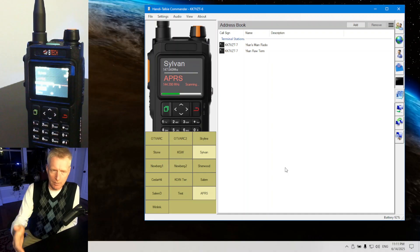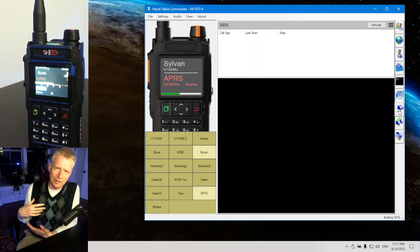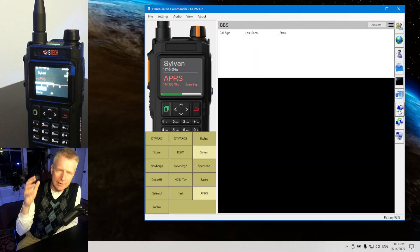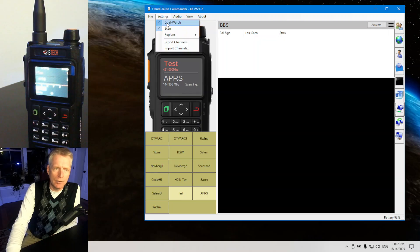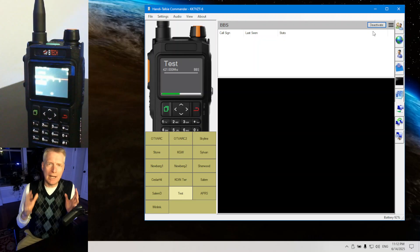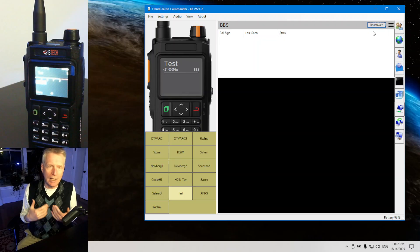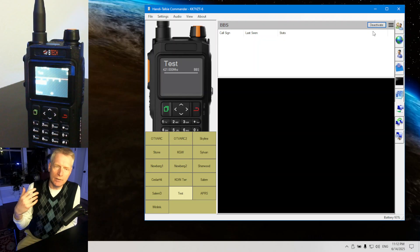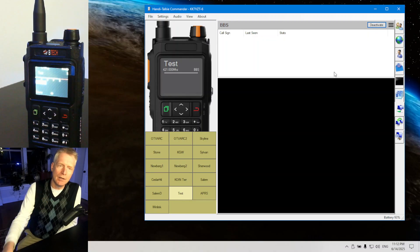The address book is where you store your Winlink terminals, your BBSs, and your APRS destinations. The BBS is a built-in BBS — there's a text adventure game and more. You select a channel, click activate, and at that point you now have a BBS available for nearby stations to connect and use.